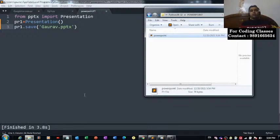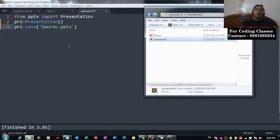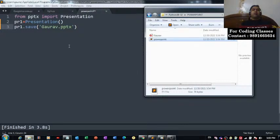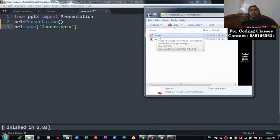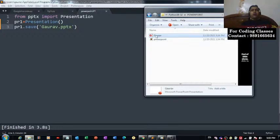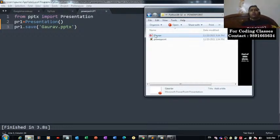You can see here this finished is getting reflected, so this platform has successfully executed my code. You can see this file named gaurav.pptx has been created by this code in the same folder in which this code is present.